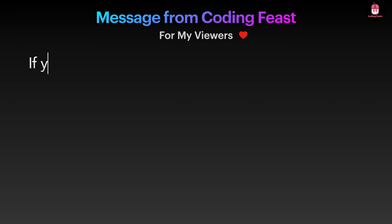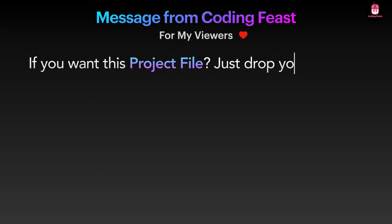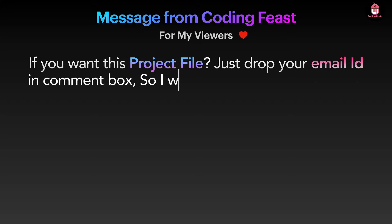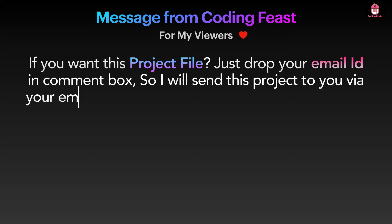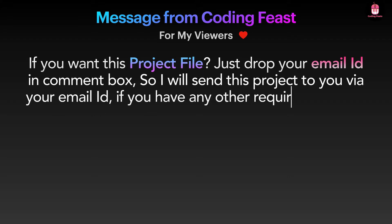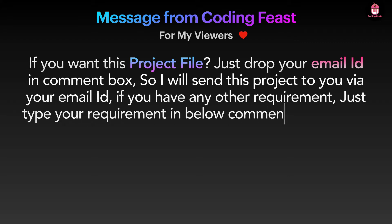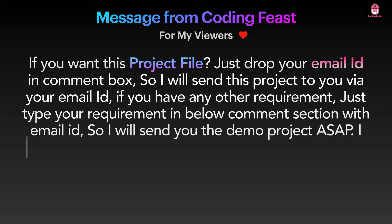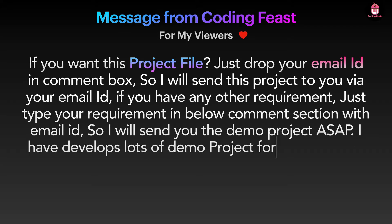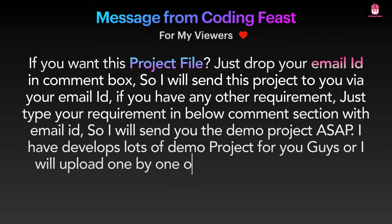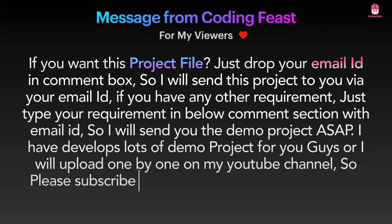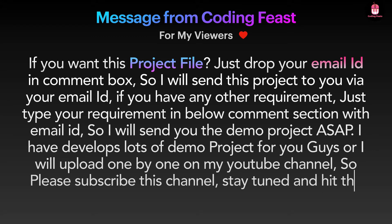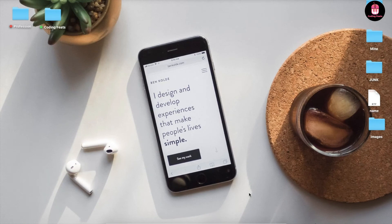Message from CodingFist: for my loving viewers, if you want this project file just drop your email ID in the comment box and I will send this project to you. If you have any other requirement, type it in the comment section with your email ID and I will send you the demo project as soon as possible. I have developed lots of demo projects for you guys and will upload them one by one on my YouTube channel. Please subscribe, stay tuned, and hit the bell icon.